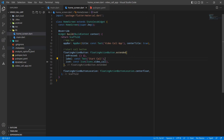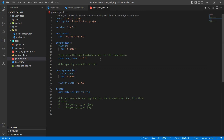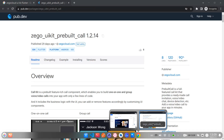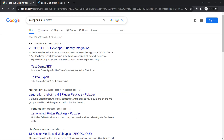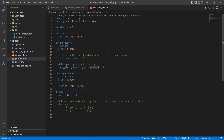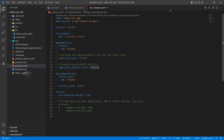I have opened pubspec.yaml — I removed unnecessary comments to keep it clean. Now we need to add the ZigoCloud UI kit dependency. You can open your browser and search 'ZigoCloud UI kit Flutter', find the pre-built call kit package, copy the dependency from there, paste it into pubspec.yaml, and click to download the necessary packages.